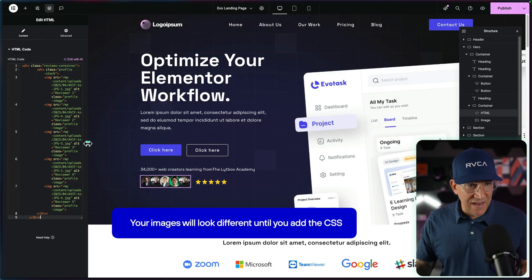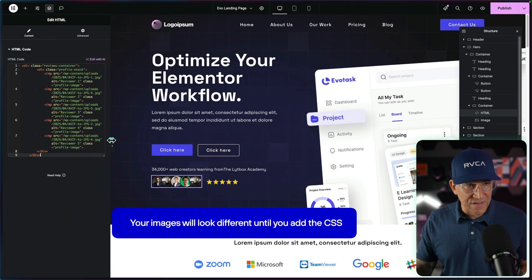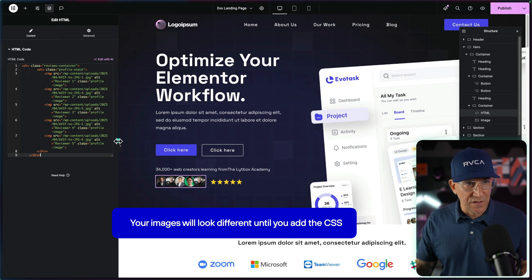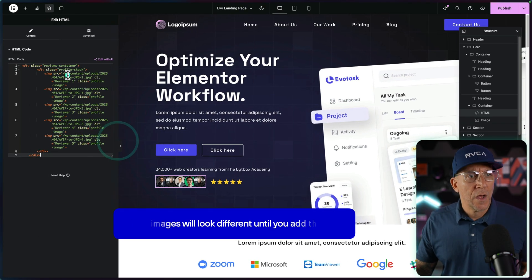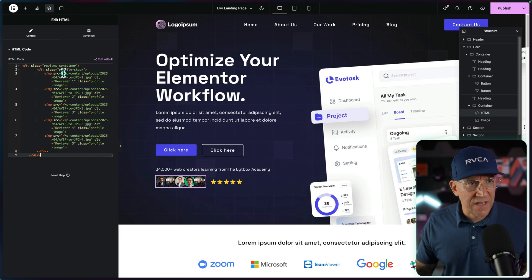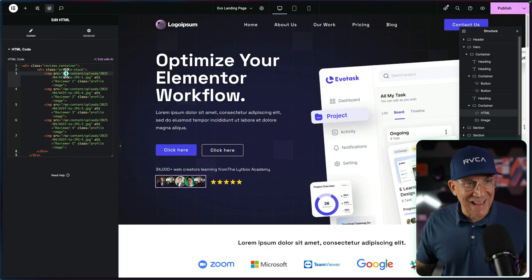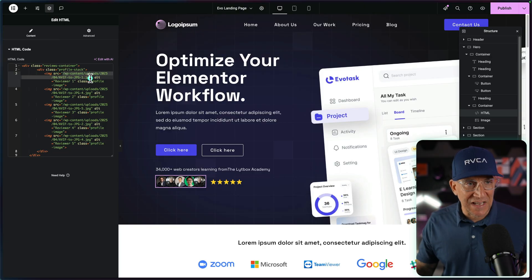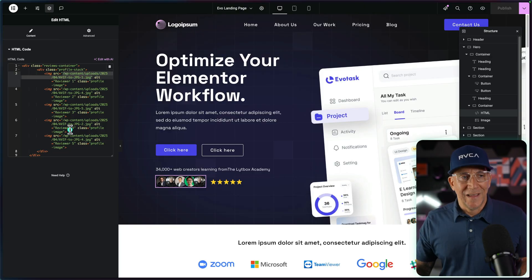You could go ahead and open this up. Give yourself a little bit of room because we are going to come in and edit this right here, putting in your own images.